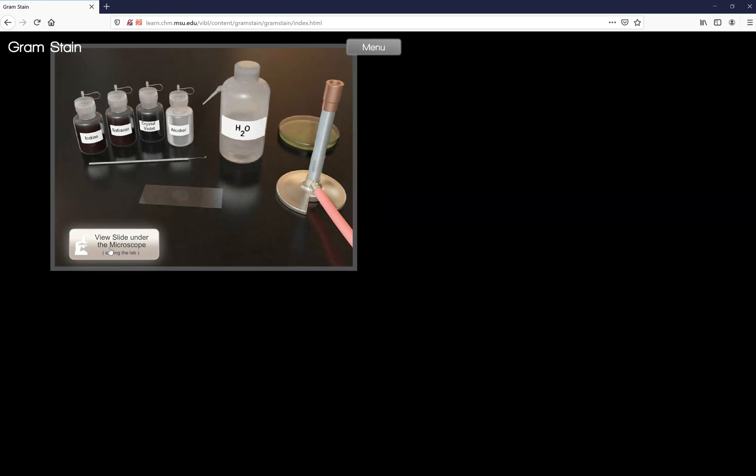Now if we were to look at it right now, which I don't want to yet because then we'd have to start all over, you should see just gram positive purple cells and all the gram negatives should be clear or white because you just decolorized them with alcohol.